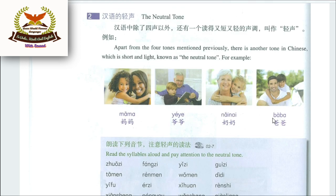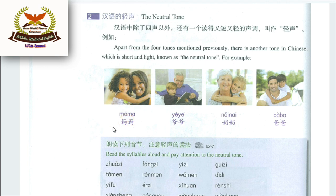The neutral tone: Apart from the four tones mentioned previously, there is another tone in Chinese which is short and light, known as the neutral tone. In Chinese, this tone is short, light, and spoken softly before being dropped. Let us practice it.